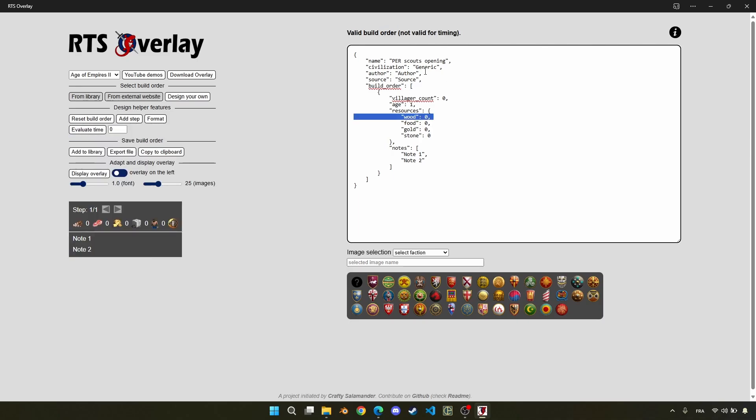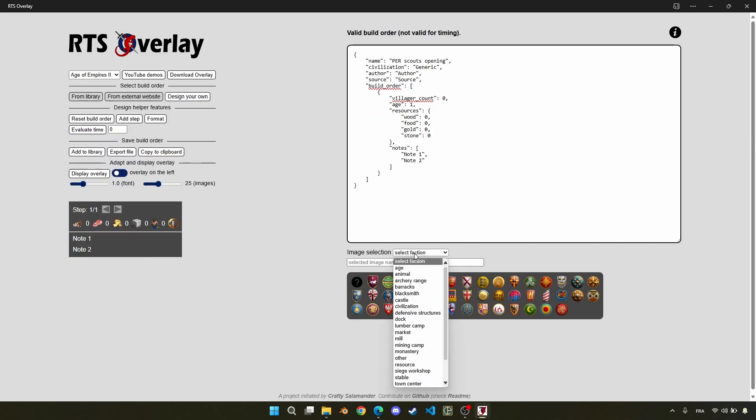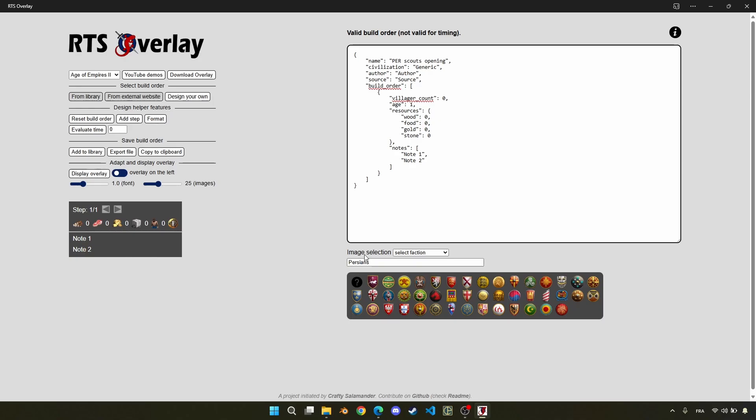Then, let's select the civilization, which is Persian here. I just clicked on the corresponding button below, and I can just paste it. And now, the only thing that really remains is to fill all the steps of the build order.